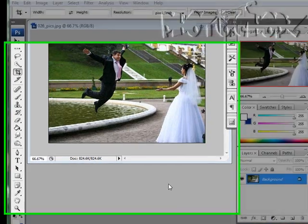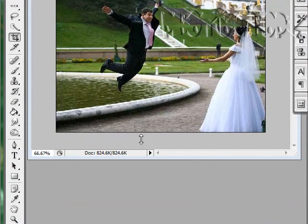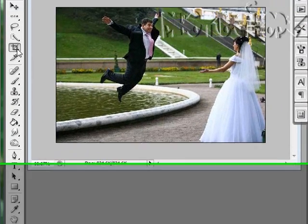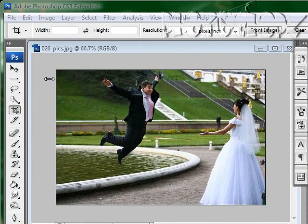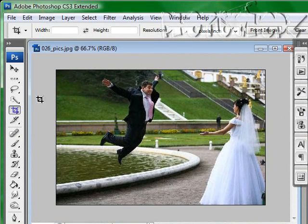So you think you know the cropping tool? Well, I bet you don't. Today I'm going to show you how to actually use the cropping tool to its full potential.